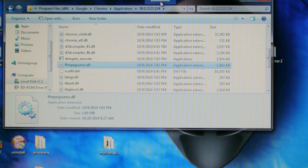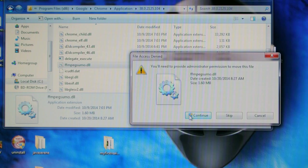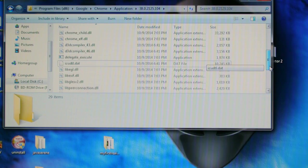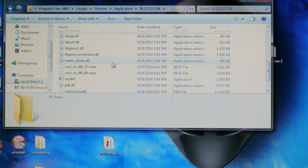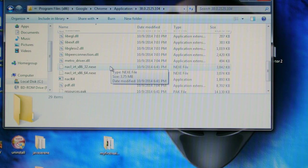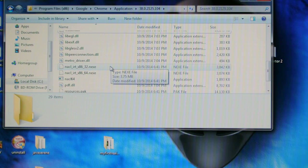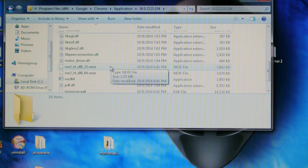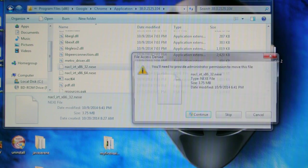You can just take it off like this on your desktop or just delete it. And I want you guys to take off nacl_irt_x86_32.nexe, move over there.